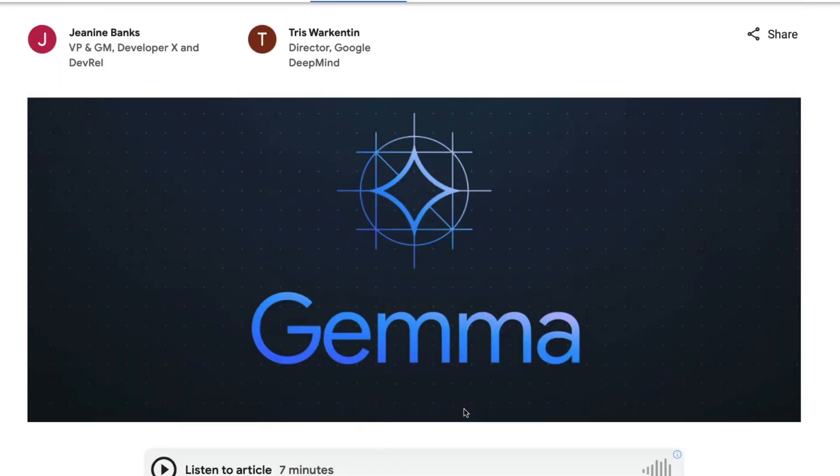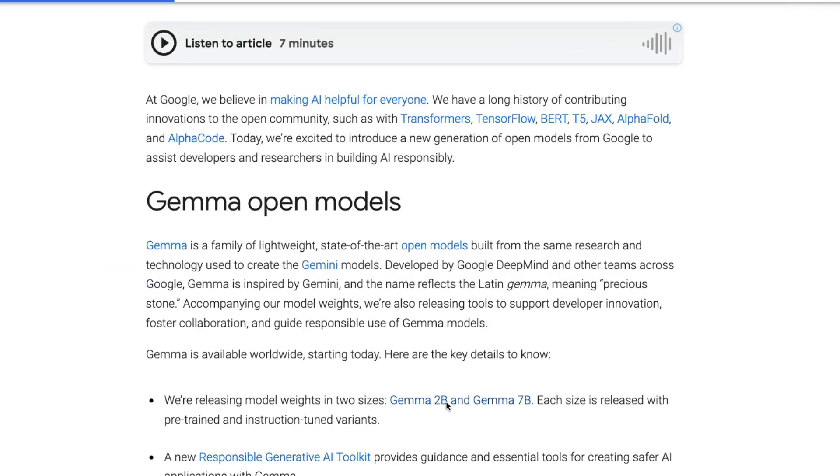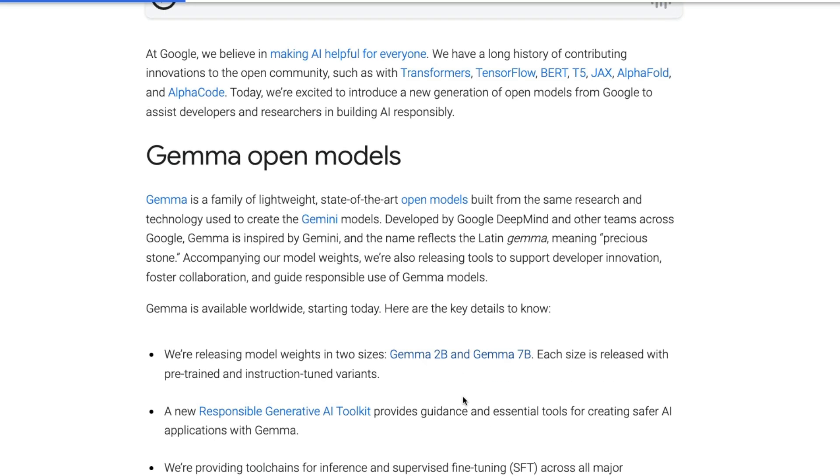This new model is called Gemma. Google somehow always comes up with a new name. Leaving that aside, I truly appreciate this effort by Google DeepMind, Google Brain. So releasing new two models, Gemma 2 billion parameter model and Gemma 7 billion parameter model.